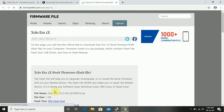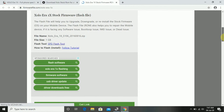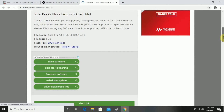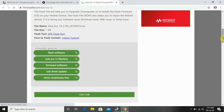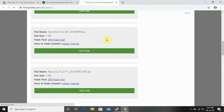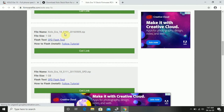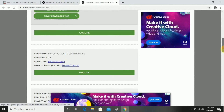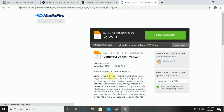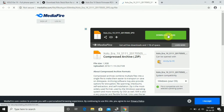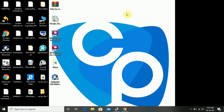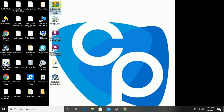Here we have three types of OS. This is from the year 2016, this is from 2017, and this one is from 2015. We have to select the correct one.